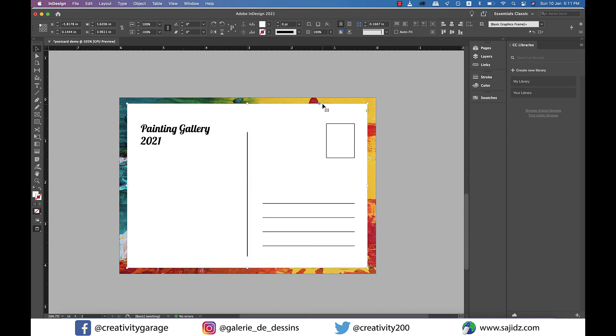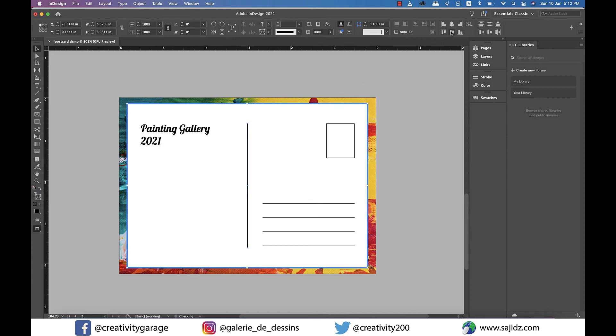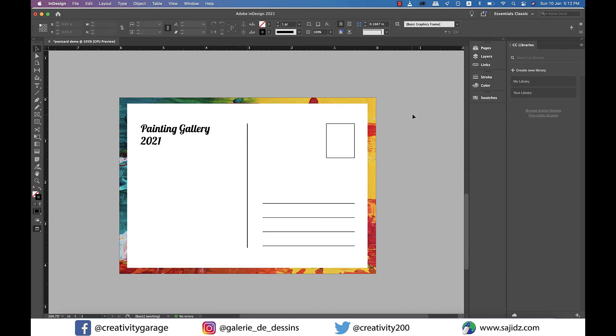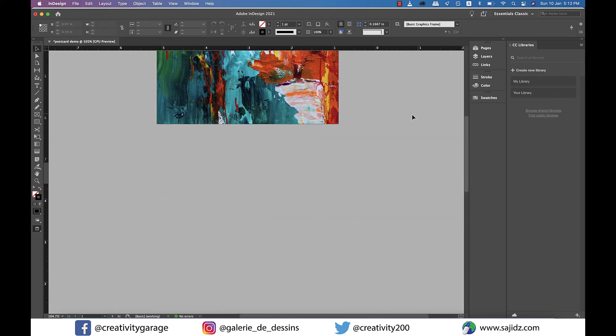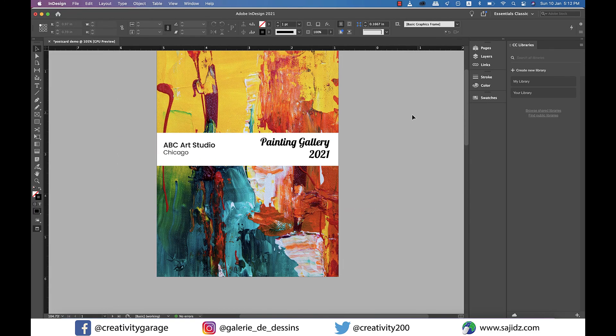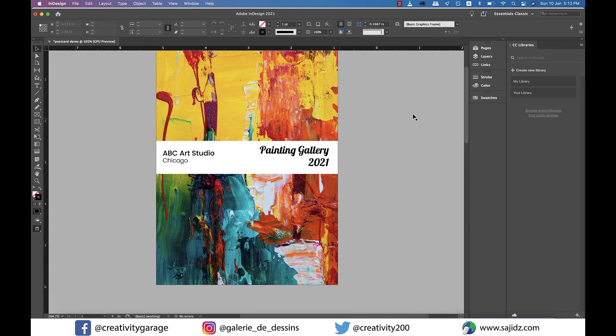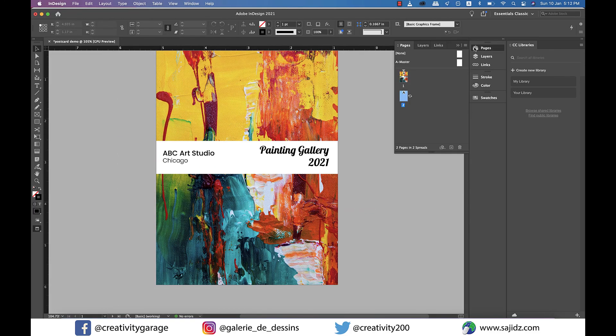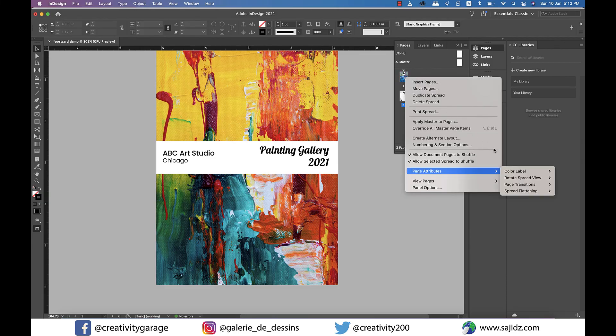So let's do some final adjustments to make it look better. All right we're done. Let's just rotate the first page so that you have a clearer view of both the front and the back page of the postcard.